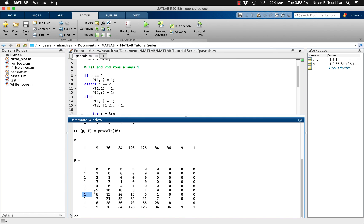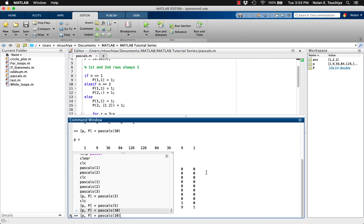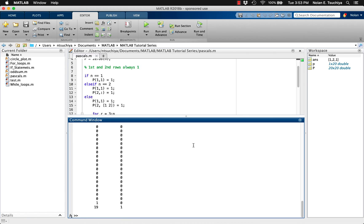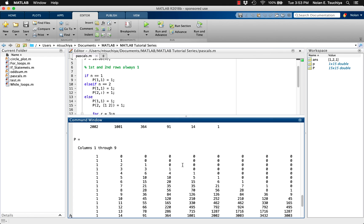In this example, we combined several ideas that we've learned over the past few videos, including matrix operations, conditional statements, and functions. I hope this was a challenging yet clearly explained sample of how several concepts can be combined to produce a useful function. I'll see you soon.